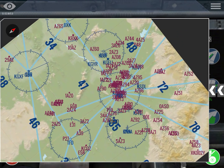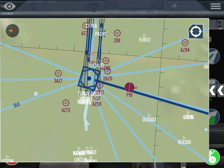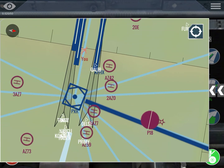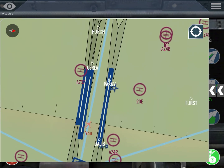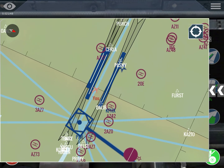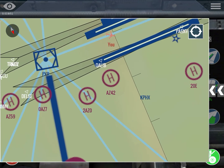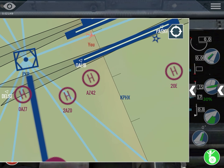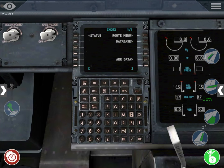Right now we're at Phoenix Airport, and for the airport you are at you have to know which ICAO code it has. In this case the ICAO code is KPHX — Kilo Papa Hotel X-Ray. And we're flying today to San Francisco.